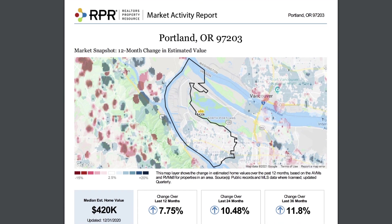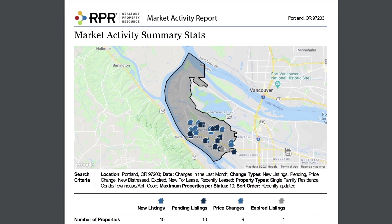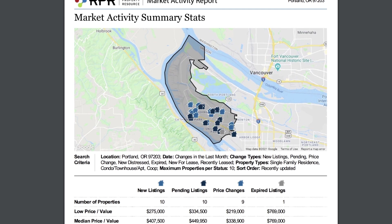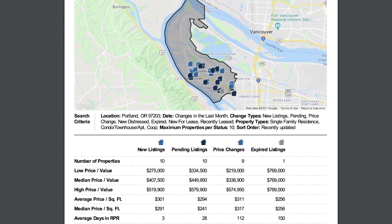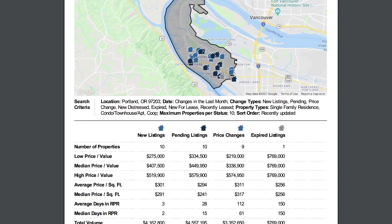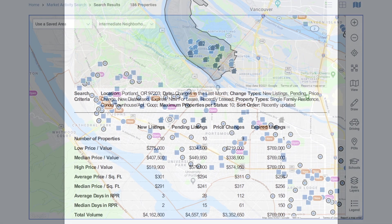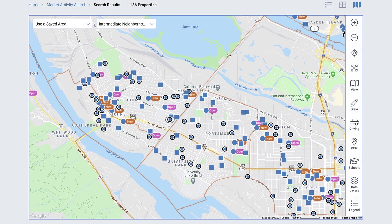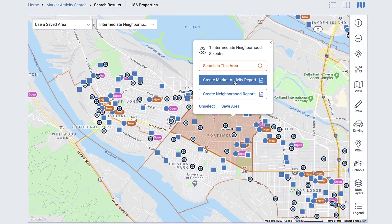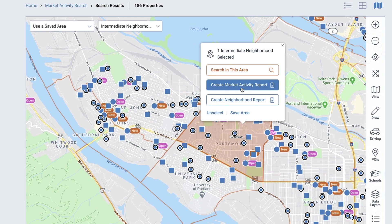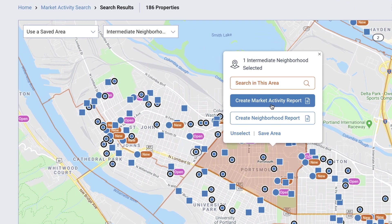The report includes a list of active, pending, sold, expired, distressed, and open house properties. It can be segmented in a number of different ways based on your target audience. The Market Activity Report can also be run on any custom map areas you create, such as your geographic farm area.